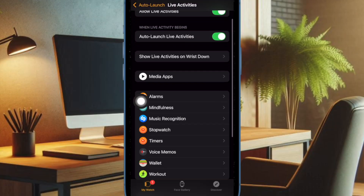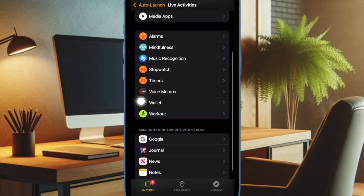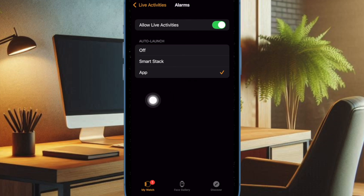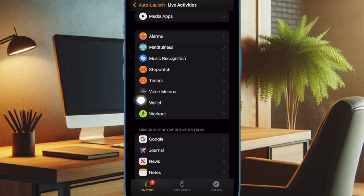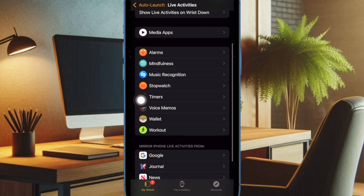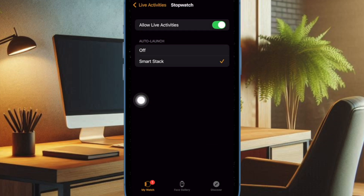Finally, you can also customize the live activities on a per-app basis. For instance, you can allow the live activities from the alarm app to show only in the app or in the Smart Stack, depending on your needs.